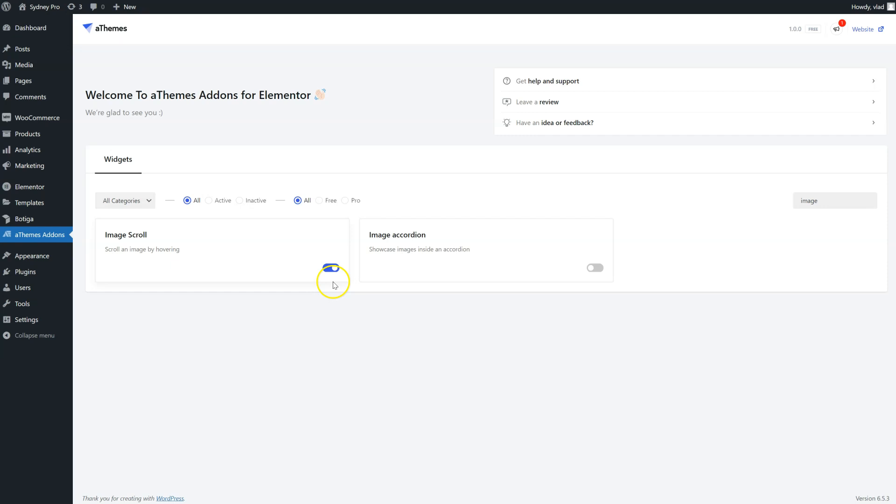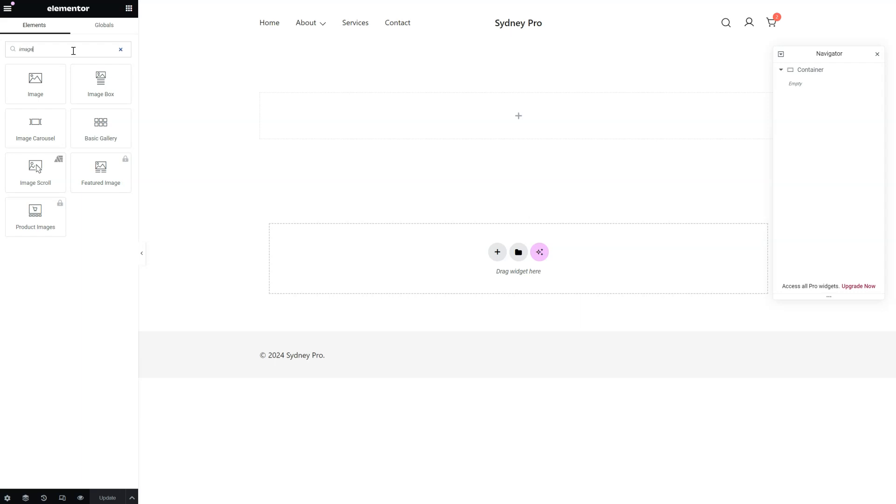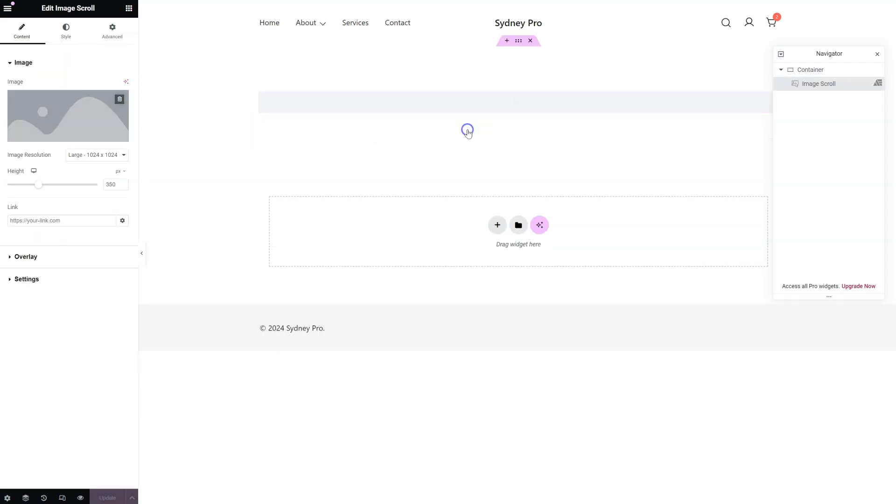Now simply go to your Elemental page, search for the widget, and drag it onto your page.